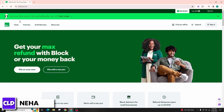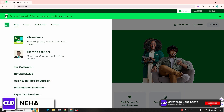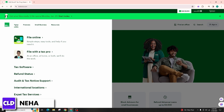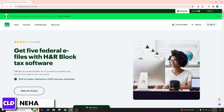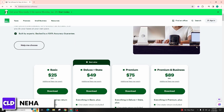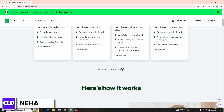Ensure that you have accounted for all sources of income and applicable deductions. H&R Block software typically generates the necessary tax forms based on the information you provided. Review these forms to make sure they accurately represent your financial situation, and check for updates or changes, since tax laws can change from year to year. The software may prompt you to update or make adjustments based on changes in tax regulations.